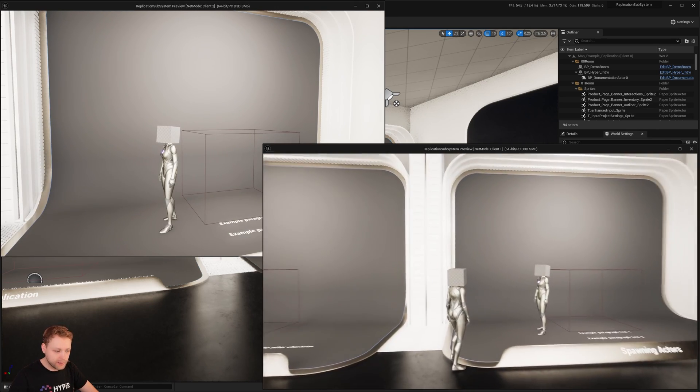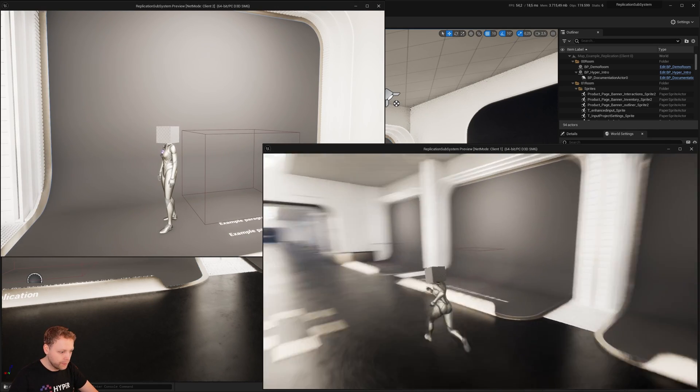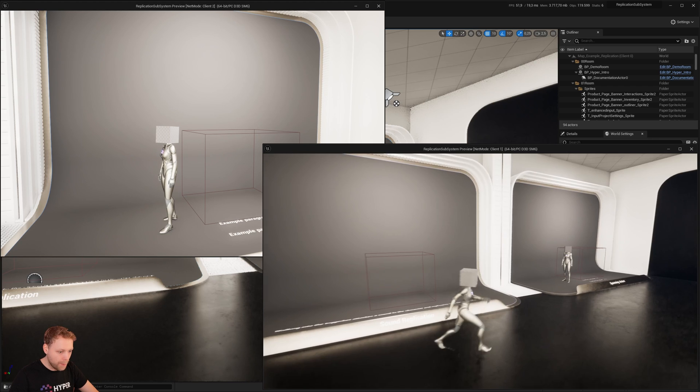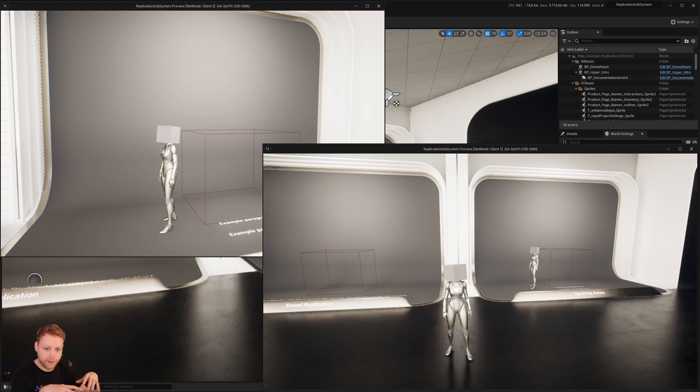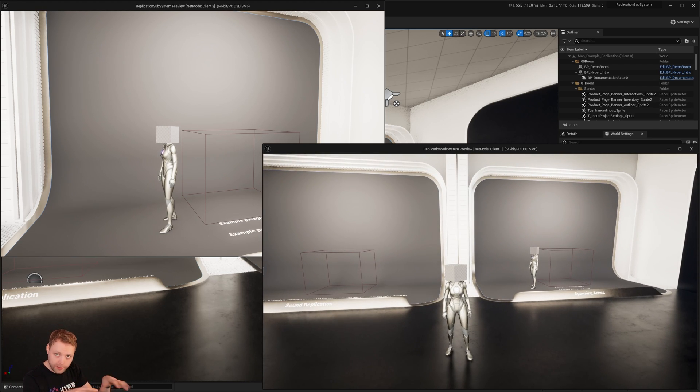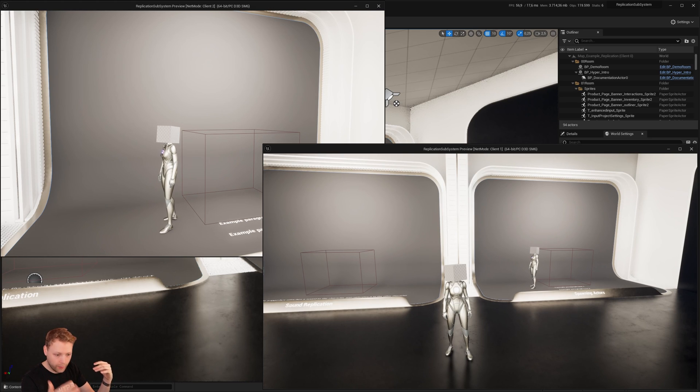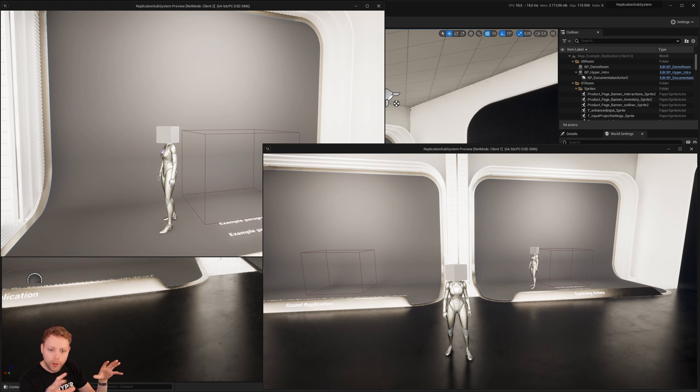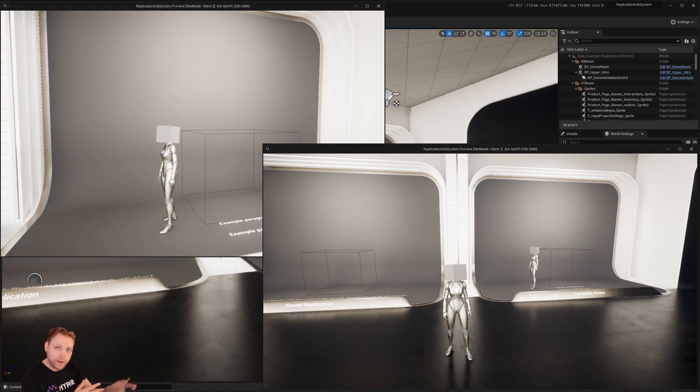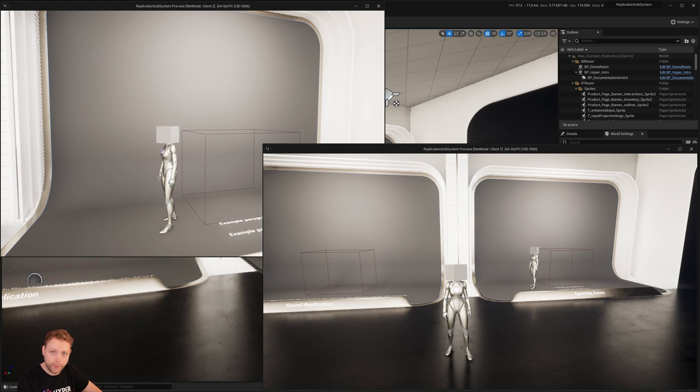All of this is not done in the code itself of that interaction, but it is calling an event in the replication subsystem. So I'll show you how that is done.